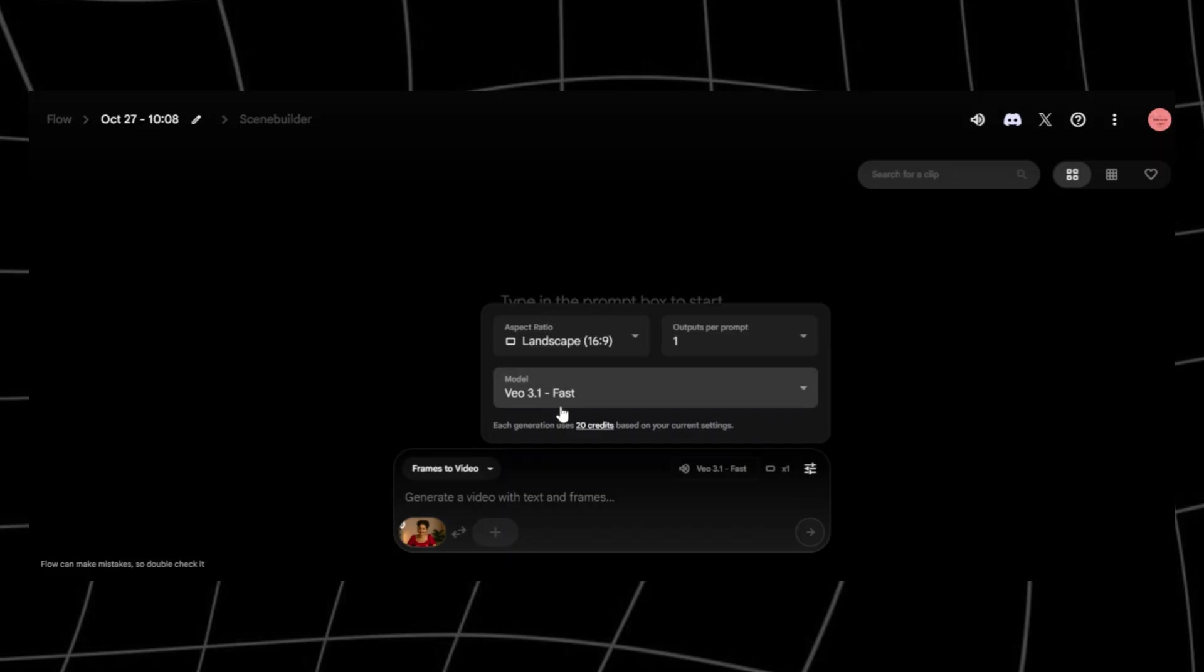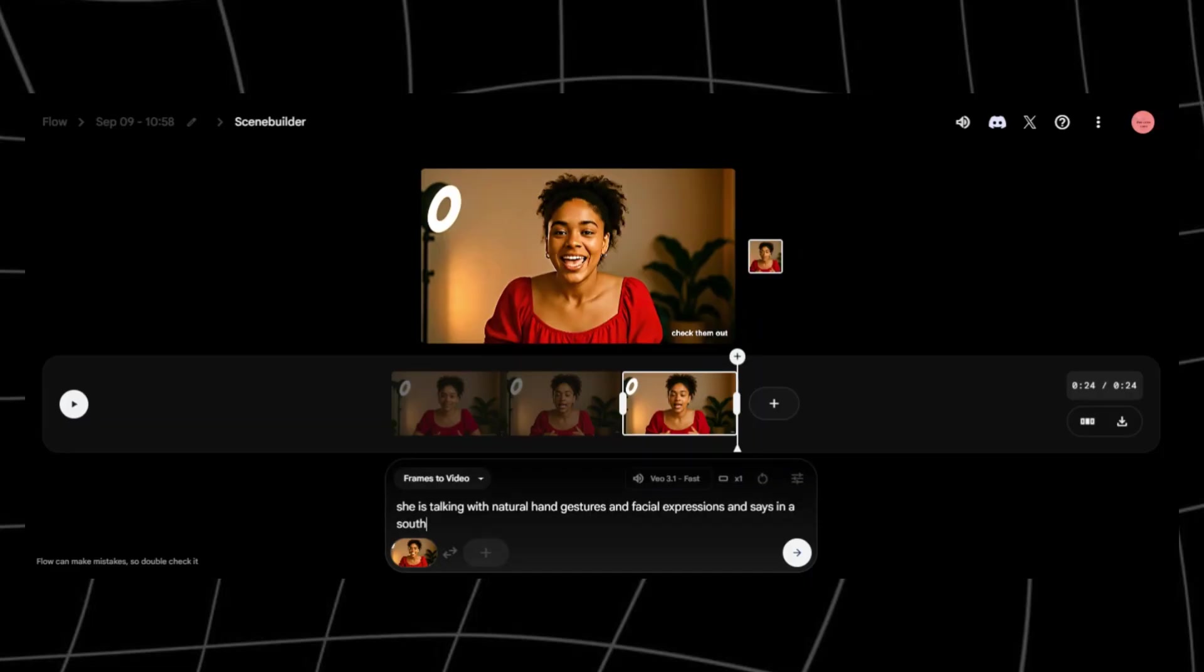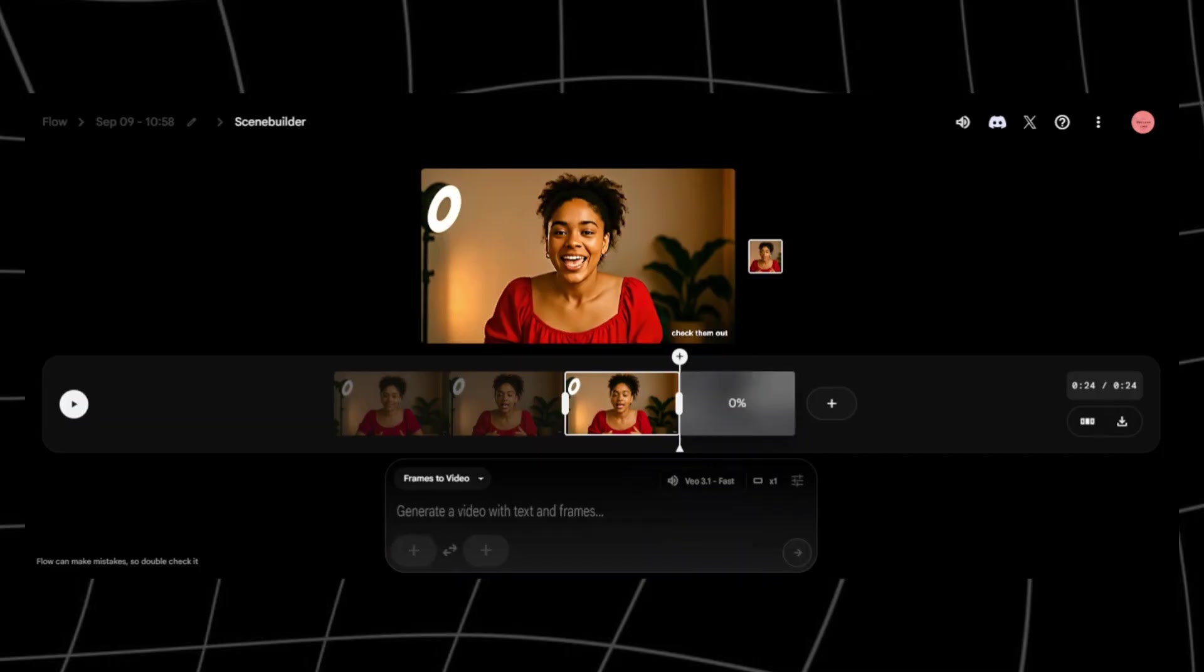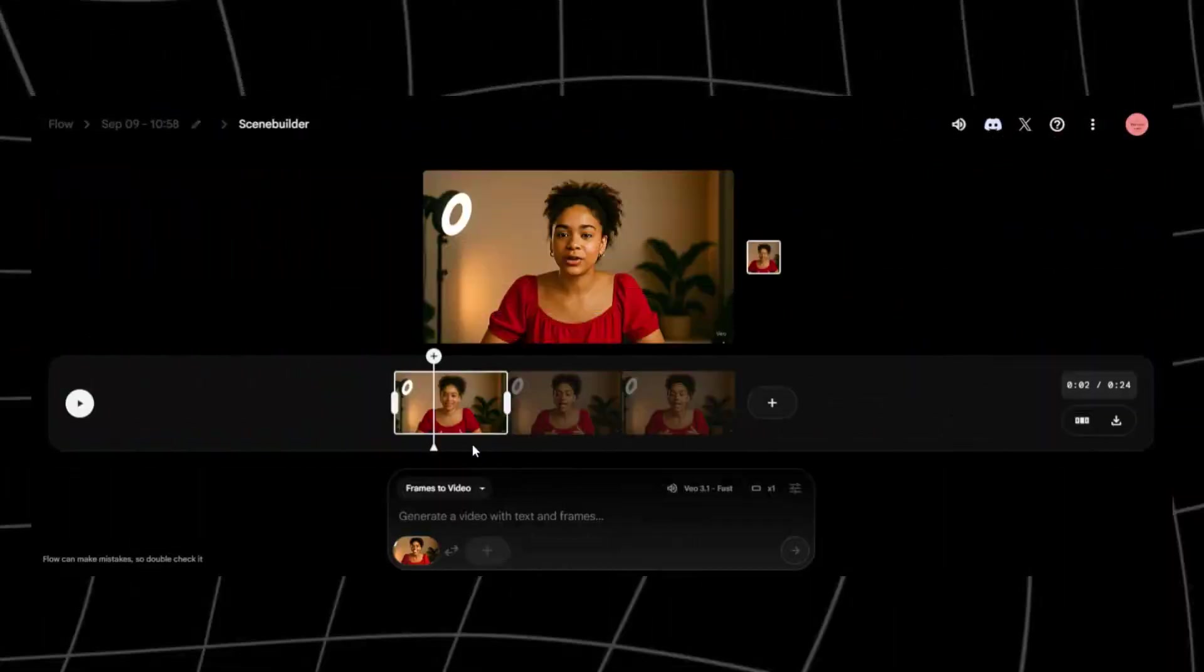You can specify the accent you want. For example, with my character here, she is a black woman, so I always give her a southern accent. To achieve this, simply add, she says, in a southern accent to your initial prompt. You can give your character any accent you desire. French, Indian, the list goes on. VO3 will automatically handle lip-sync and motion based on your input. Once the generation finishes, we'll extend our video to create one long, seamless video.